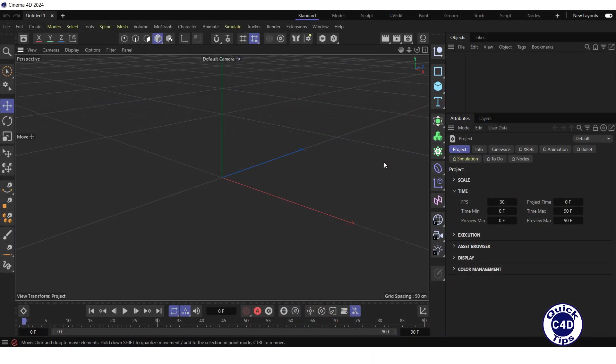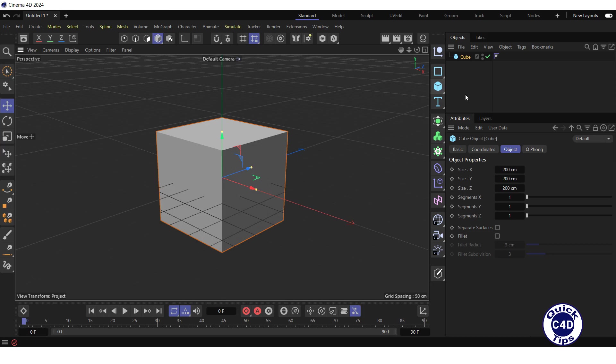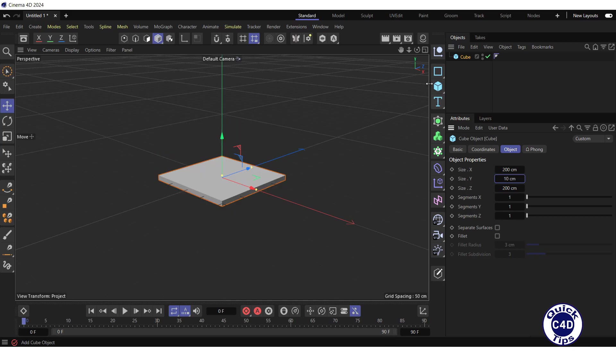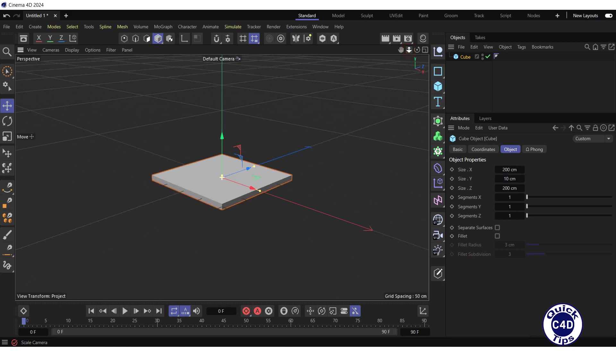Create a cube by clicking on the cube icon, go to the Object tab, reduce the size Y to 10 cm and zoom in the default camera.